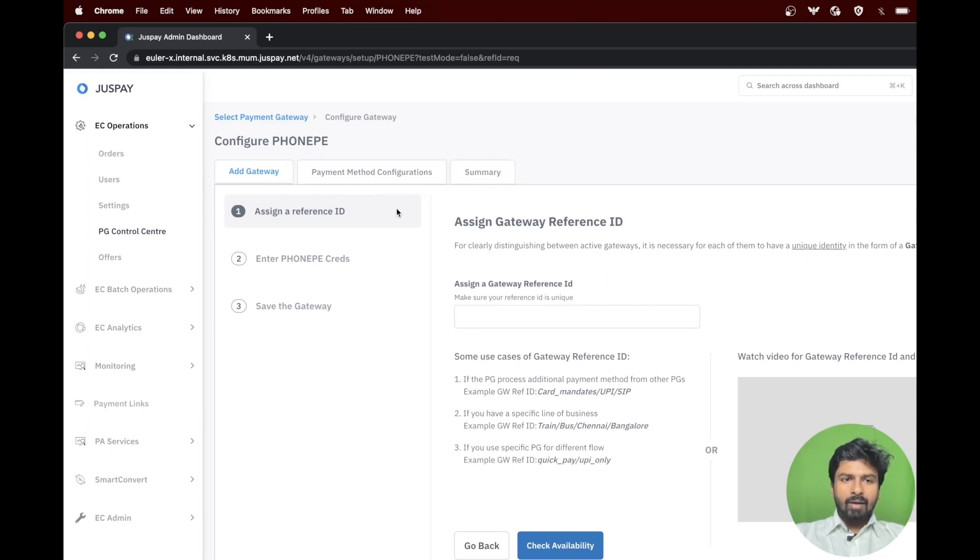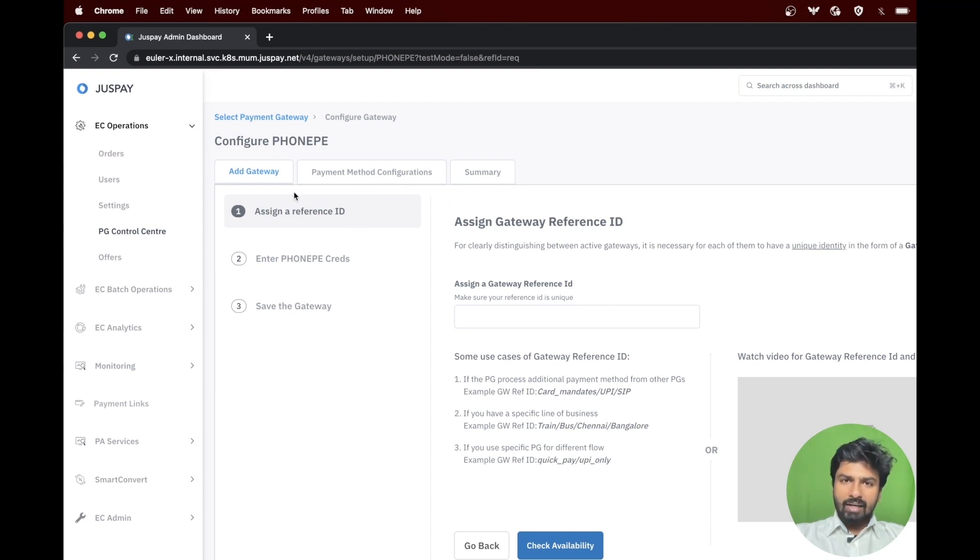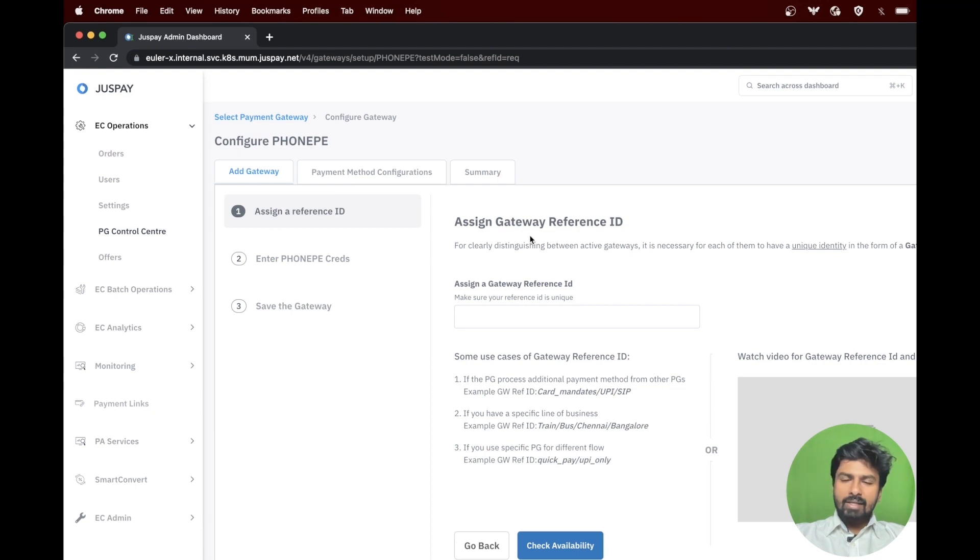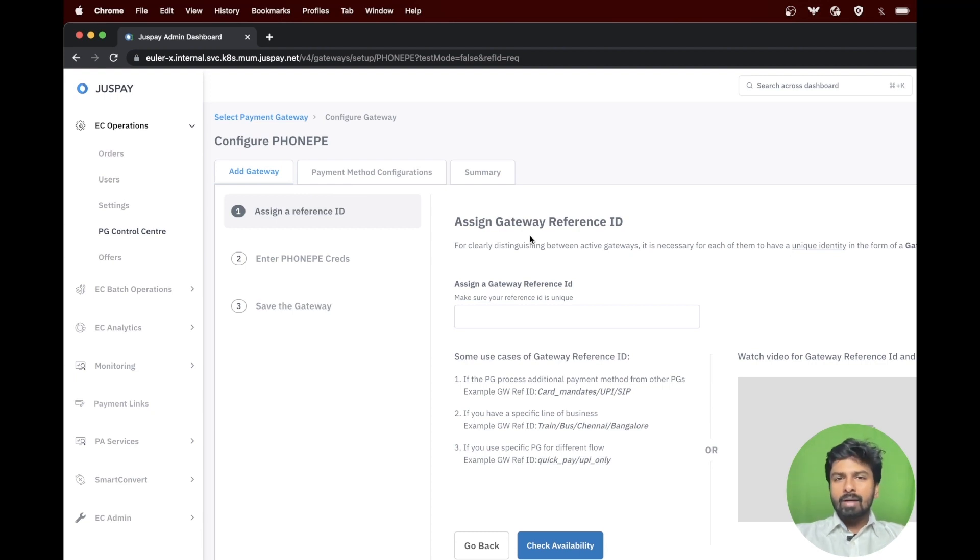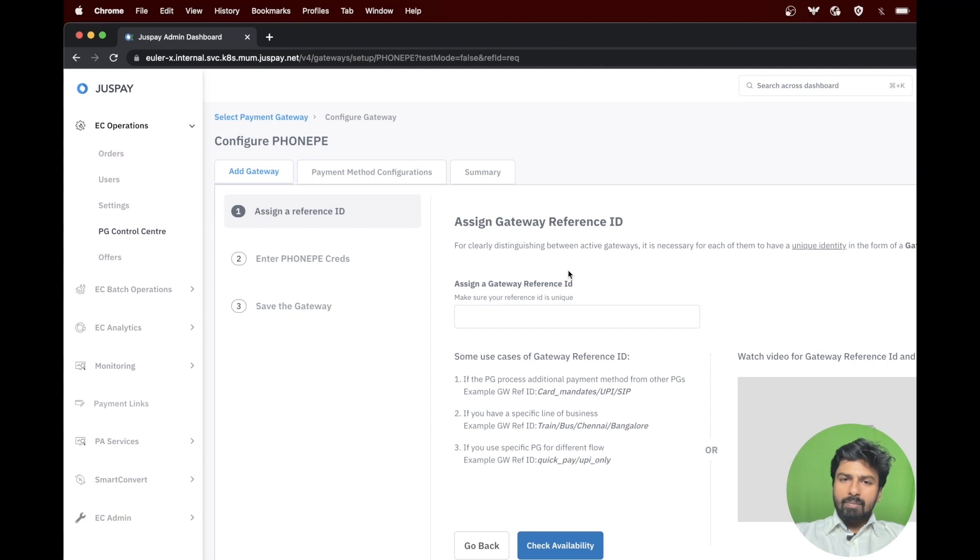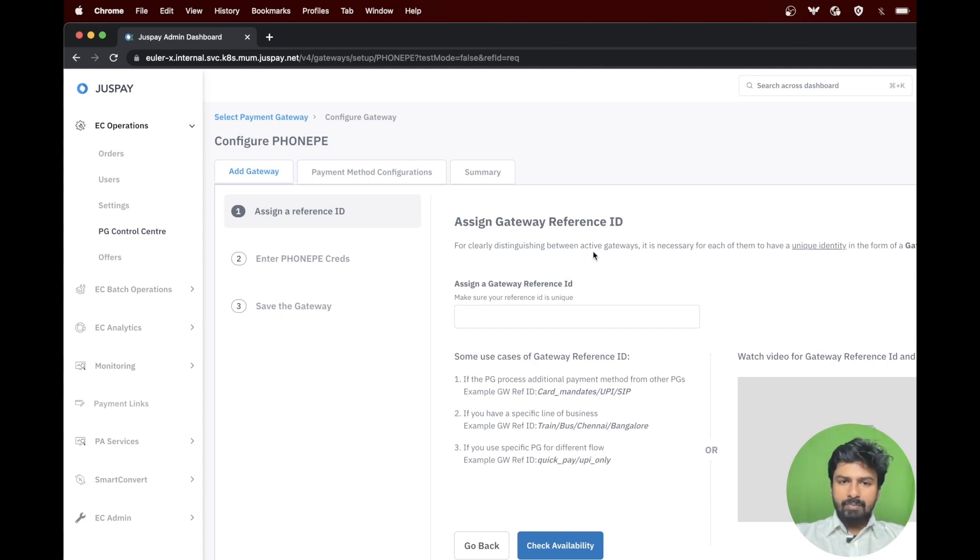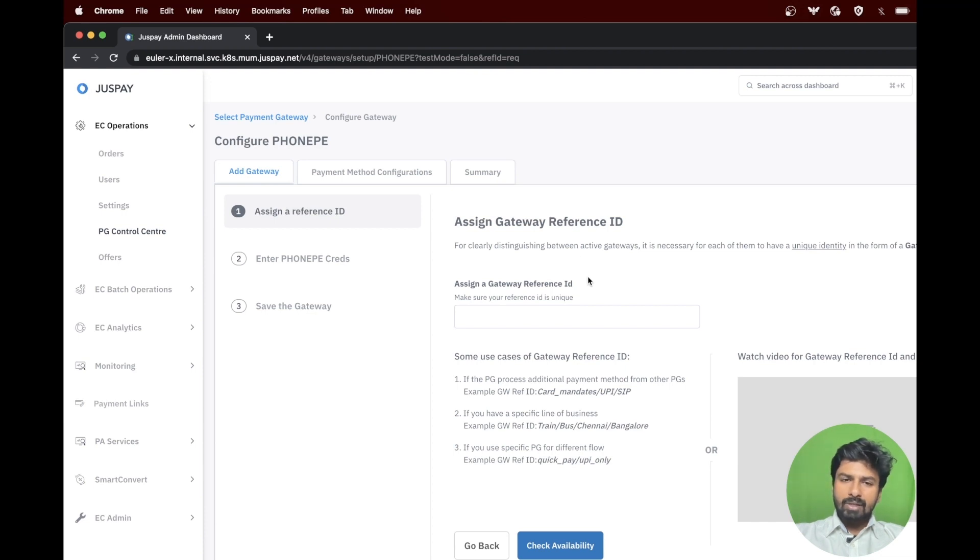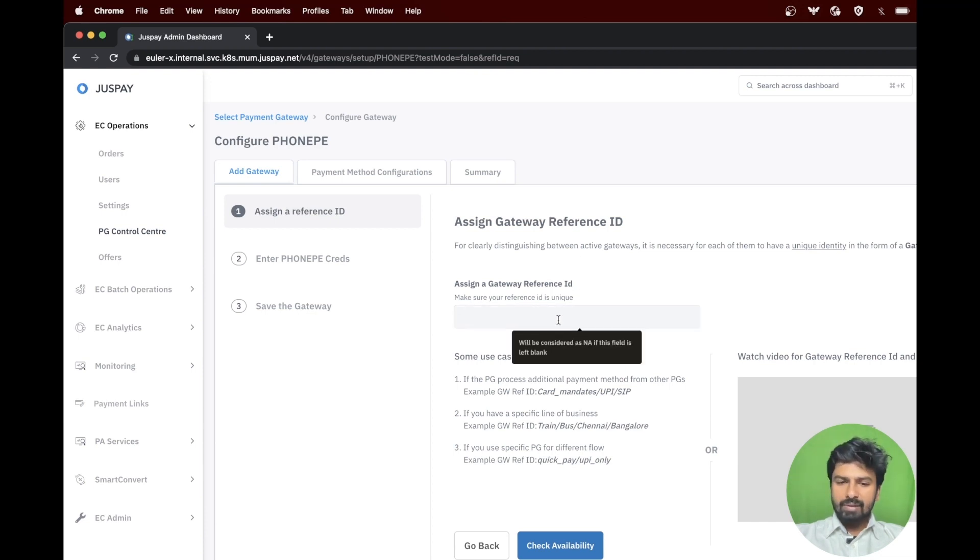The first step is assigning gateway reference ID under the add gateway option. Gateway reference ID is required only if you have a use case of multiple lines of business. To know more about gateway reference ID, please watch our dedicated video. In this case, I will proceed without entering a gateway reference ID.